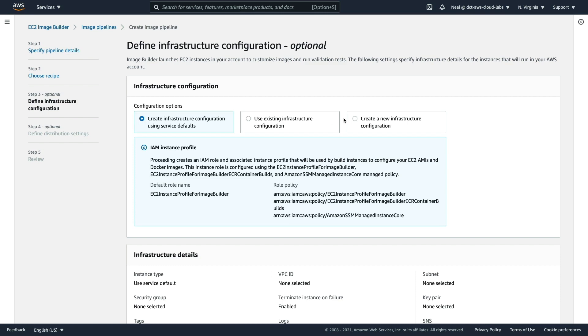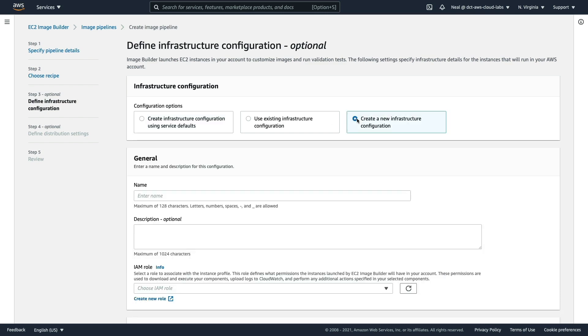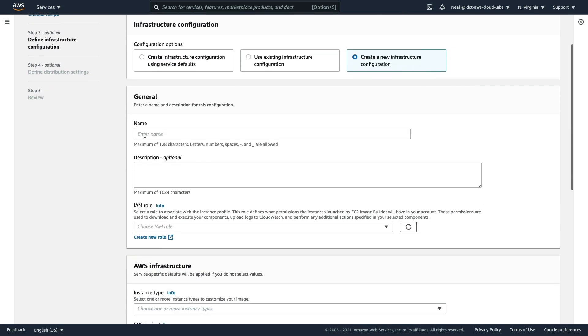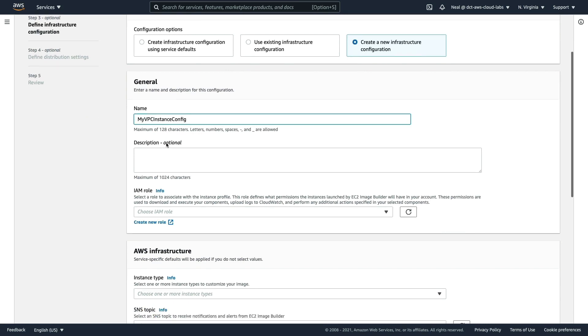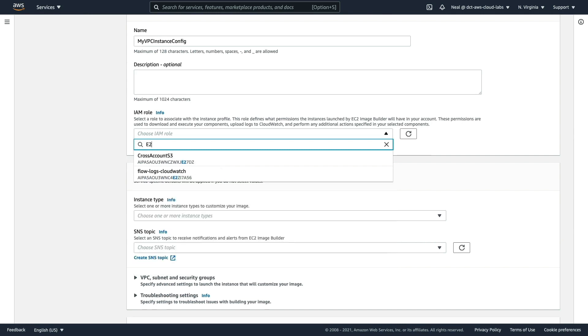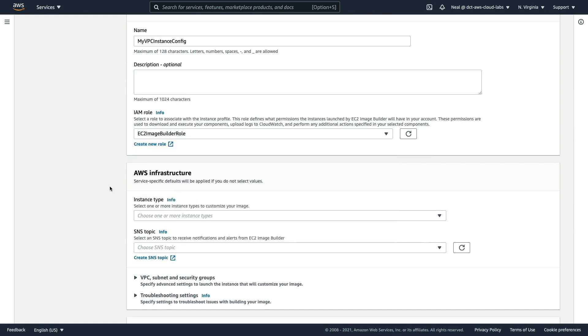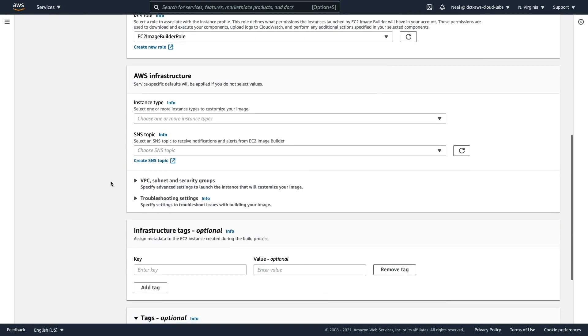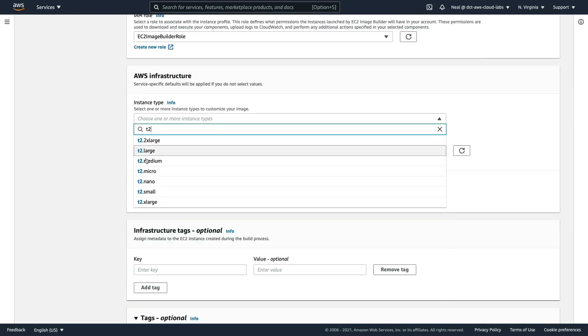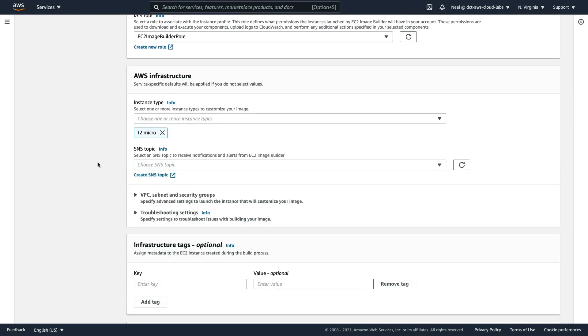We can now create an infrastructure configuration. I'm going to call this My VPC Instance Config. We're going to choose the role that we created before, the EC2 Image Builder Role. And then for instance type, I'm going to select the T2 micro.